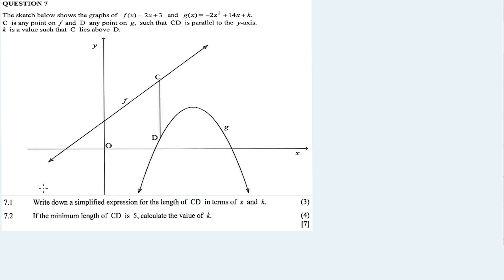Alright, let's get started. I'm going to go to question 7. We have a straight line, a parabola, and then there's a line CD connecting the two functions. The sketch below shows the graph of F and G. C is any point on F, and D is any point on G such that CD is parallel to the Y axis.